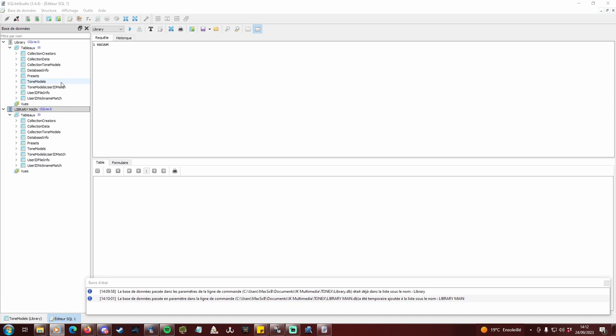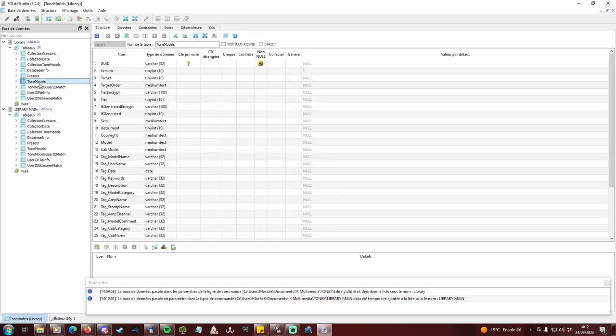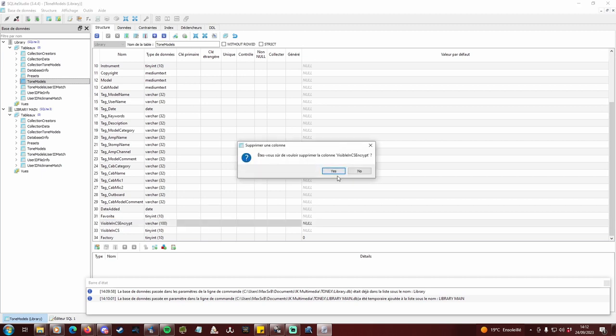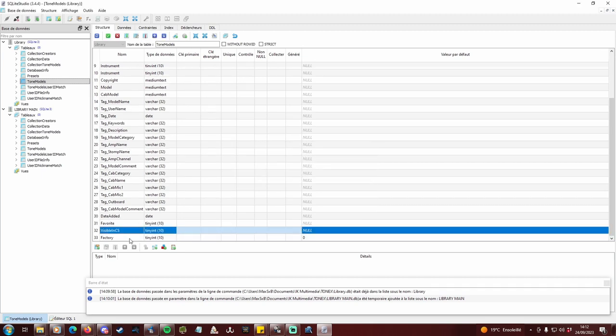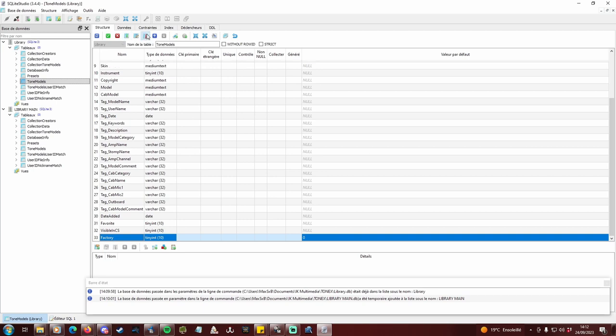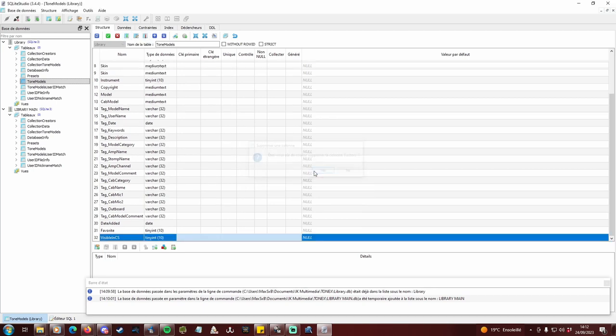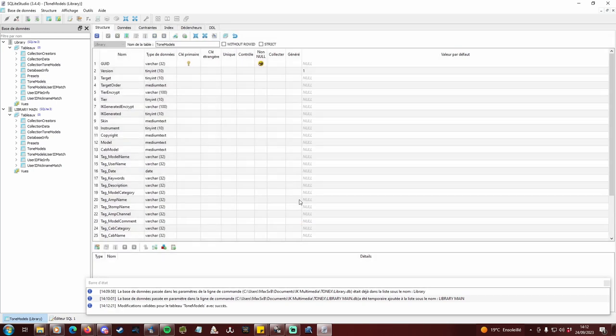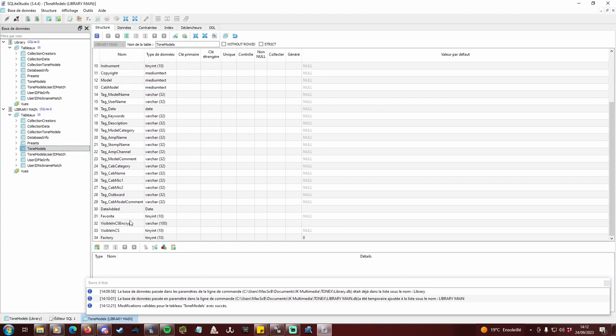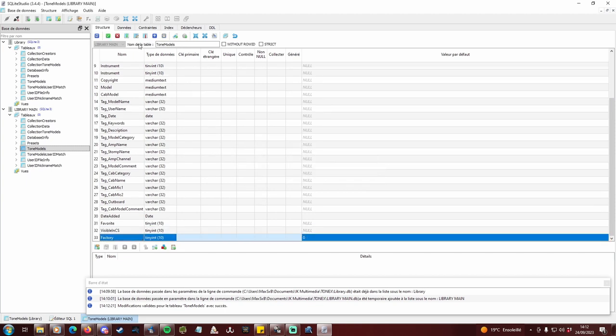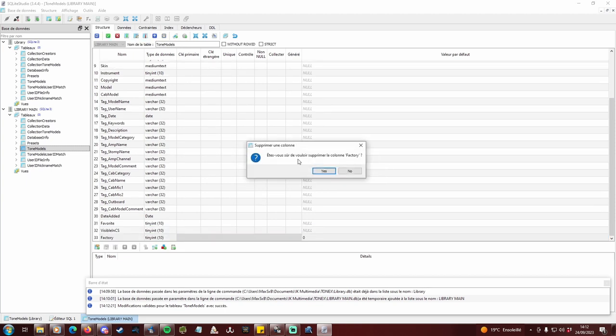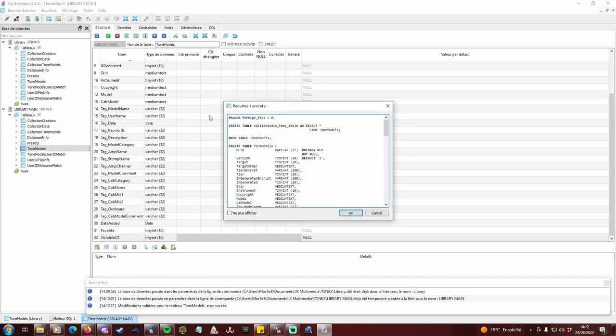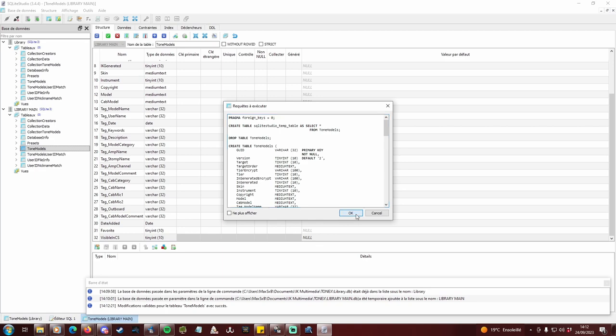Double-click on the tone models table of library and go to the structure tab. First thing I like to do is delete visible in CS and crypt and factory lines if they are there. Then validate with the green check button and do the same for library main. These columns take space and their absence have no impact on how Tonex runs. It will recreate them anyway at next launch, but with blank data, so the db lost some weight anyway.